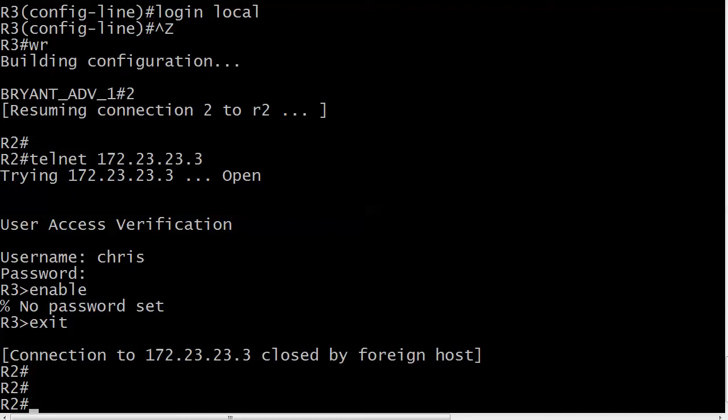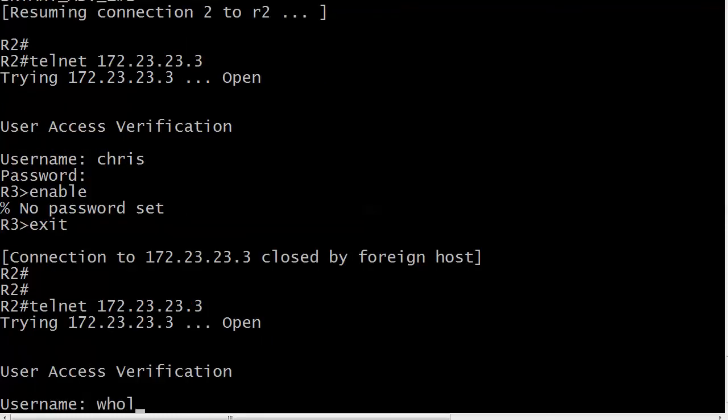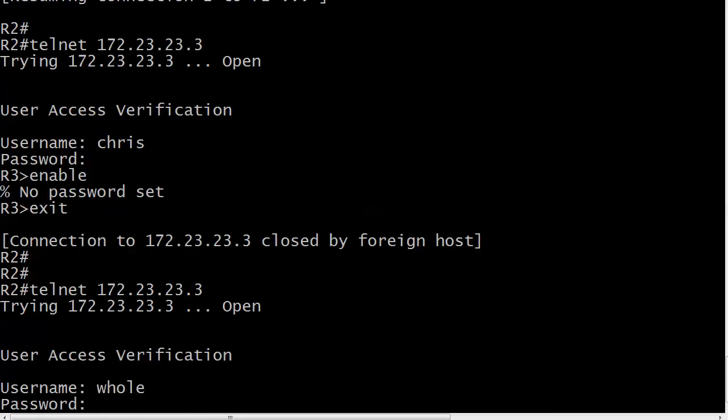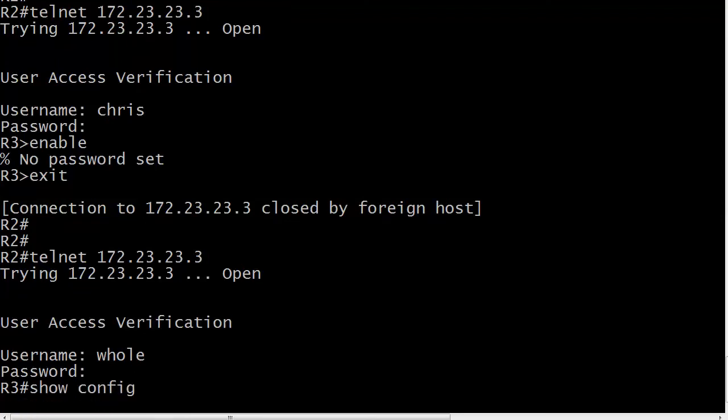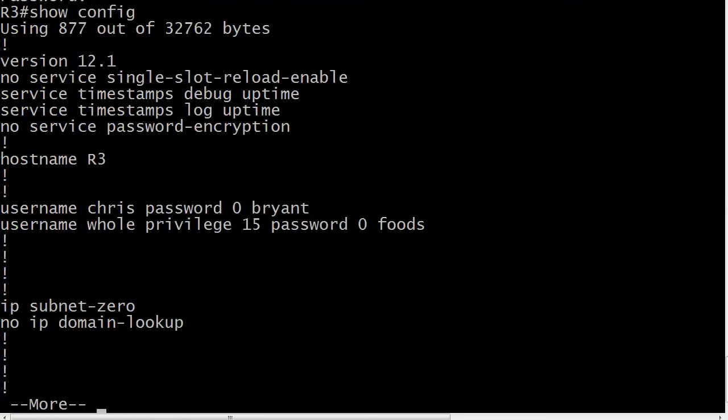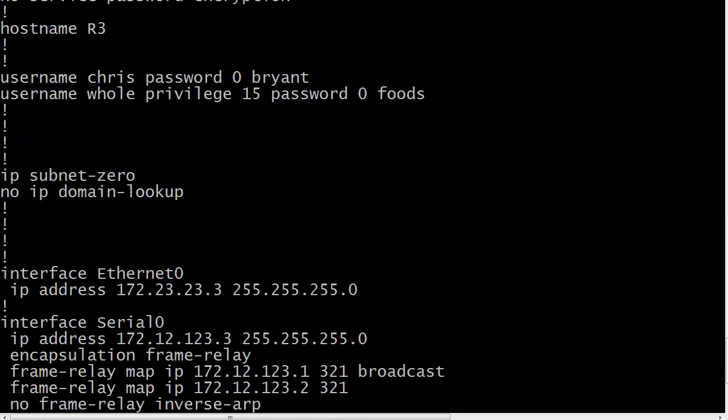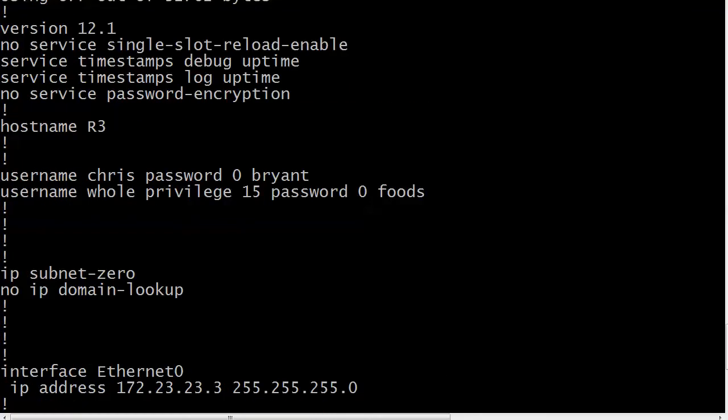Now let's try going in as that privileged user. And there you go. Check that enable prompt out. And now this user is in the highest privileged level and you pretty much do just whatever they want. So let's just do a quick show config there. And you can see that username Chris password zero Brian. It's going to put in the level of encryption there which you know it's just sitting there.